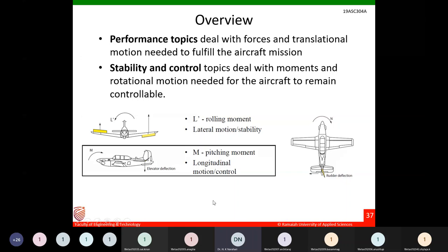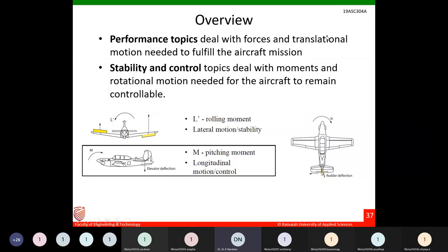In the initial part we talked about performance of aircraft. Performance topics deal with forces and translational motion needed to fulfill the aircraft mission — level flight, rate of climb, turn rates, takeoff and landing. Stability and control topics deal with moments and rotational motion needed for the aircraft to remain controllable.